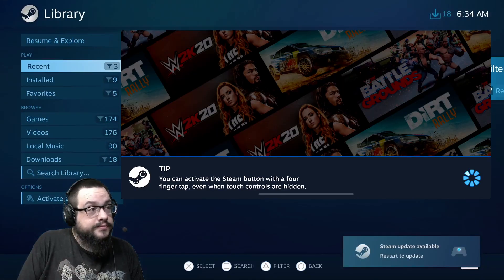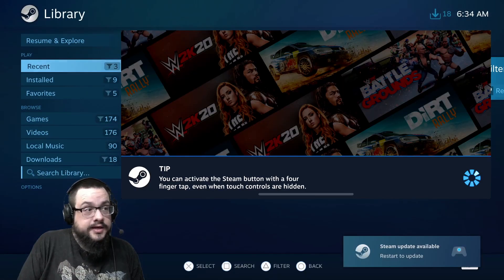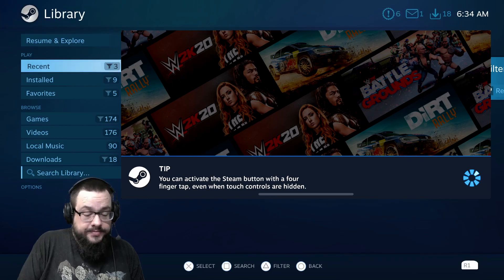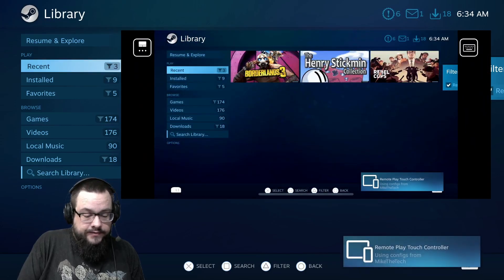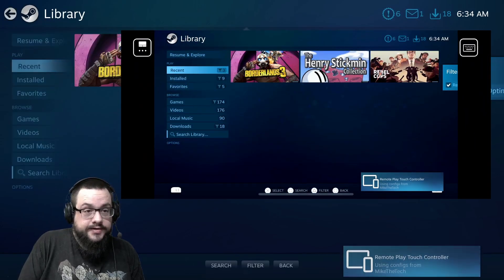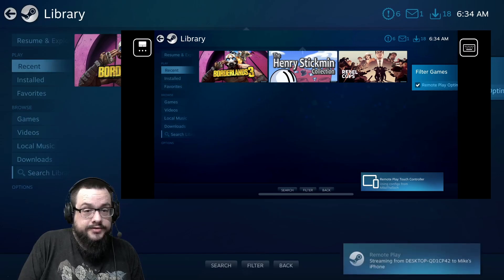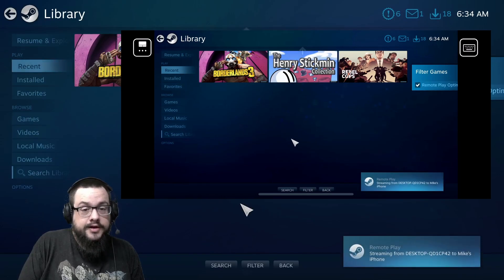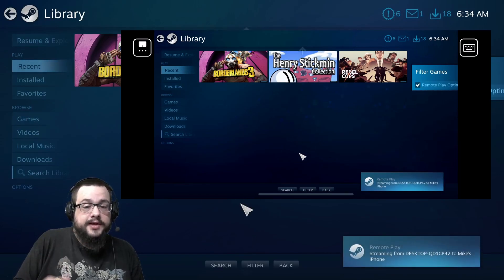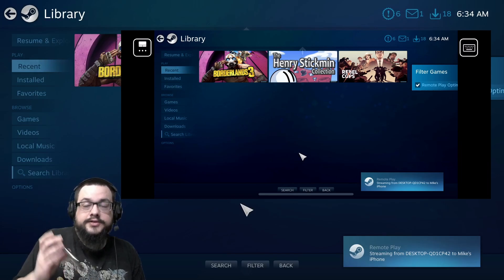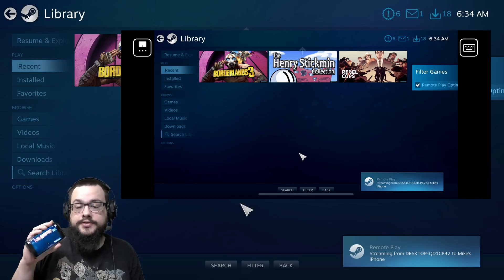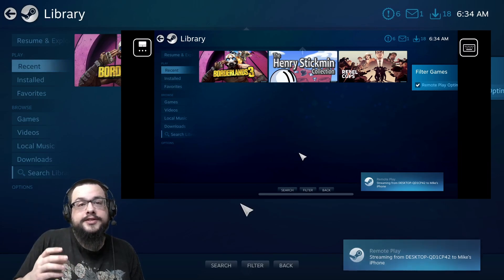All right so we can see that the library showed up there and on our phone it's now connected as well and we can control the mouse with our phone and go from there.